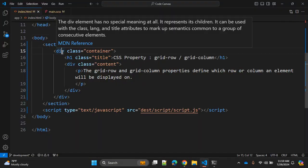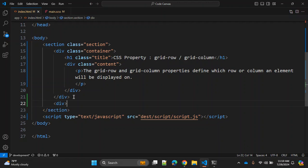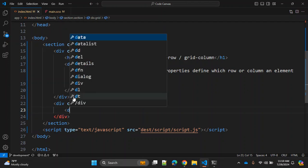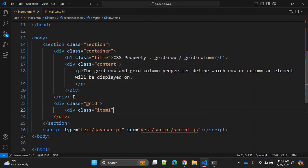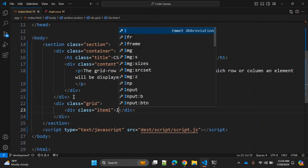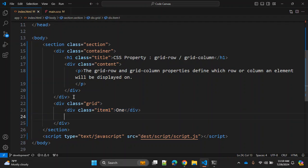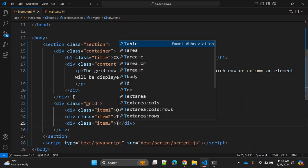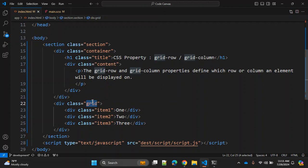To see how this works, let's create a simple example in HTML and CSS. In HTML, let's say we have one div with the class 'grid' — this is our grid container. Within this container we have items with class 'item-1', 'item-2', and 'item-3'. So we have a total of three items in this grid.